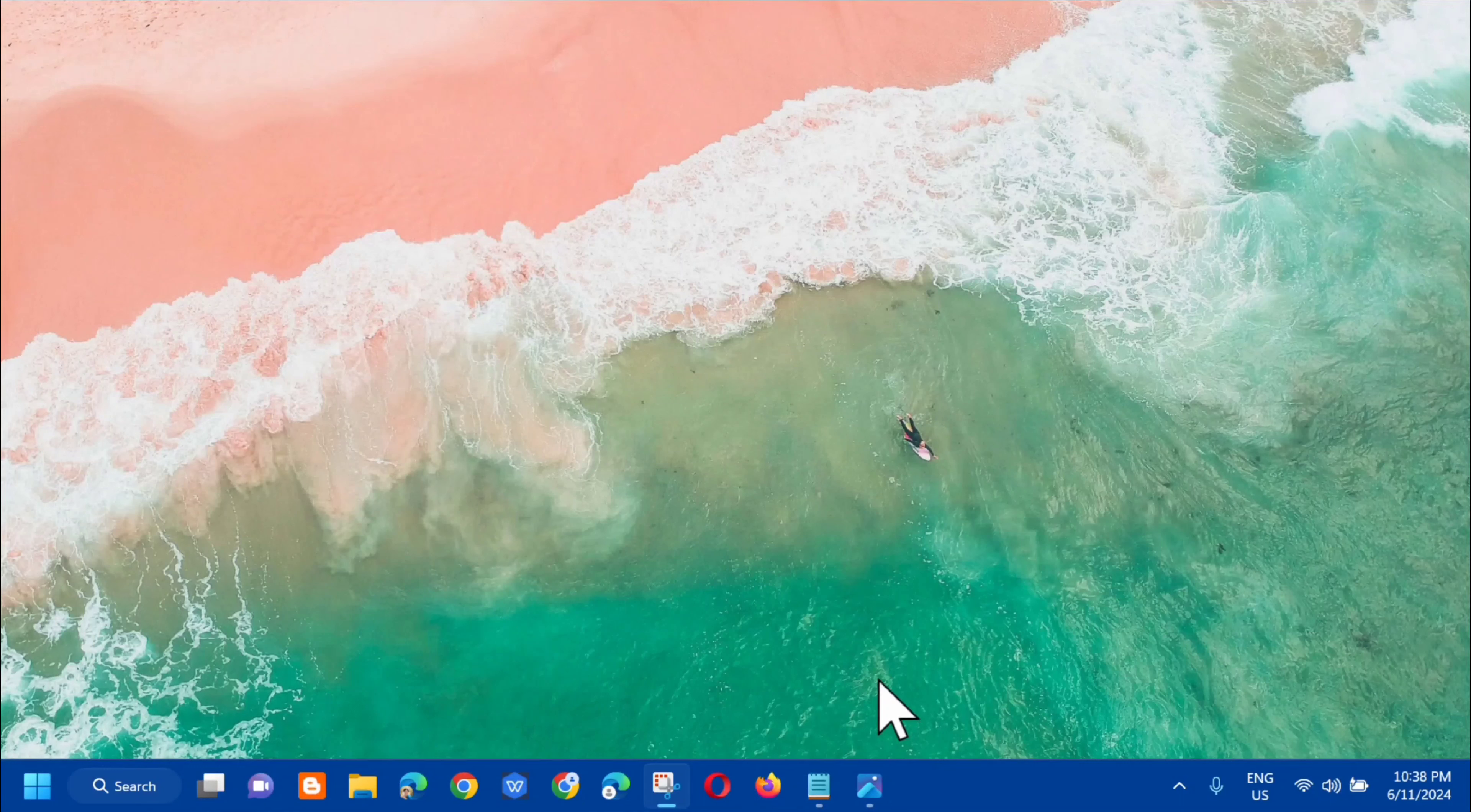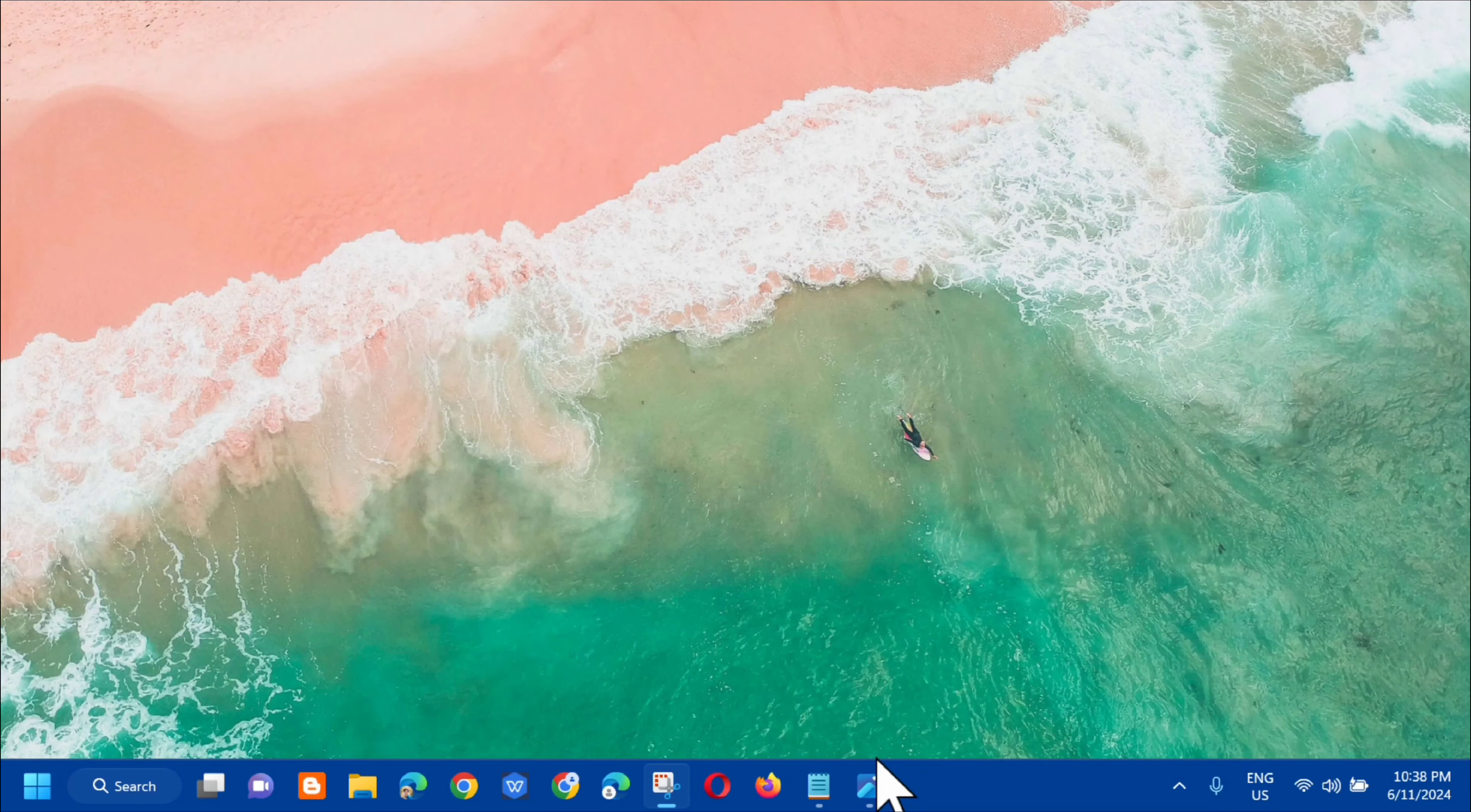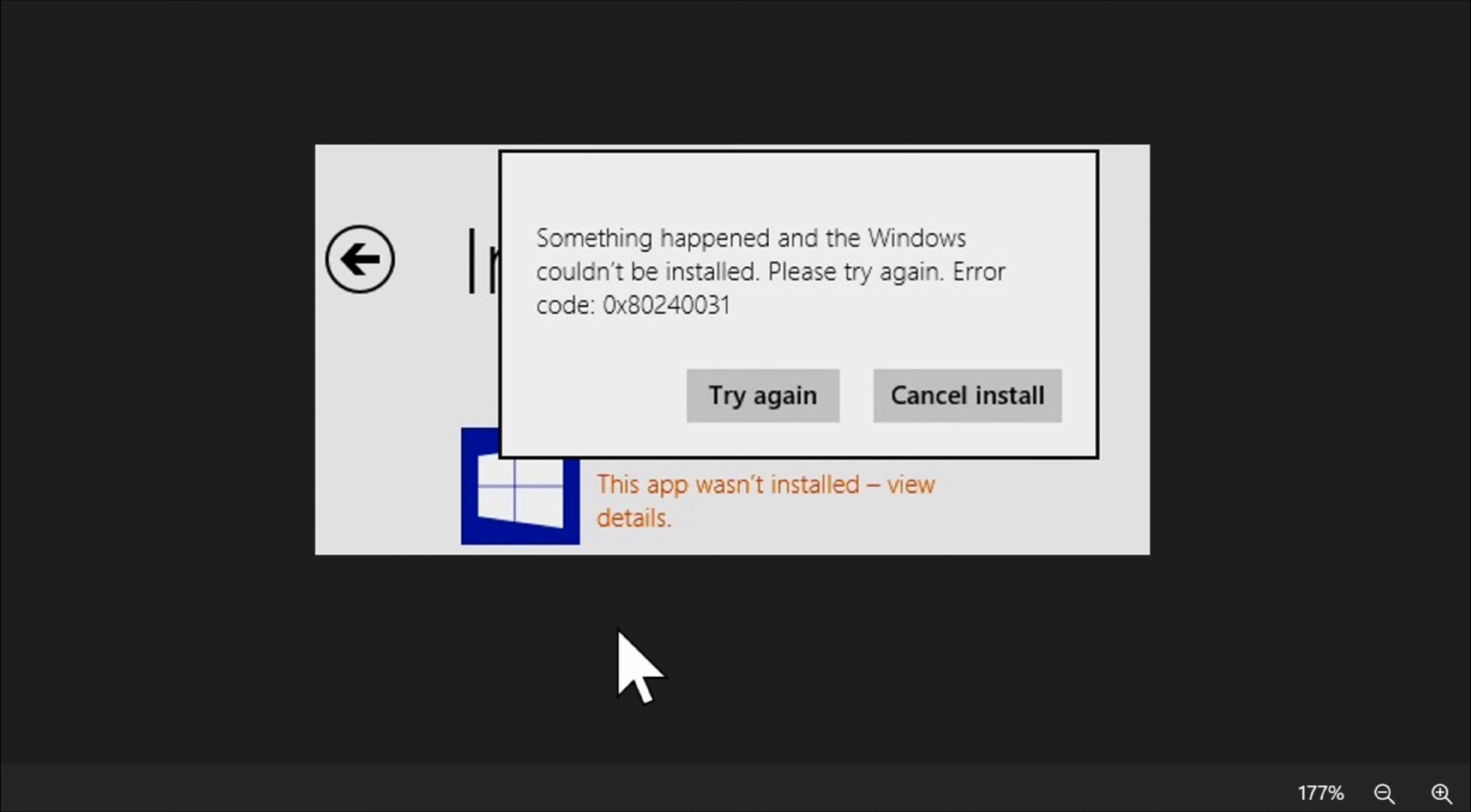Hello everyone and welcome back to my channel Edmond Mendaros. For today's quick tutorial, I'm going to show you how to resolve the error code 0x80240031 when attempting to update or upgrade Windows to the latest versions. This error message shows that something happened and Windows cannot be installed. Please try again with error code 0x80240031.